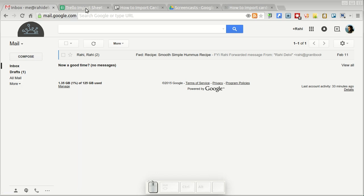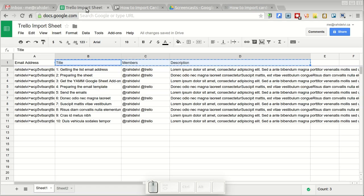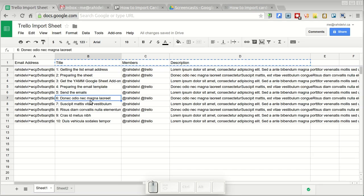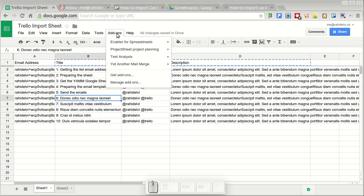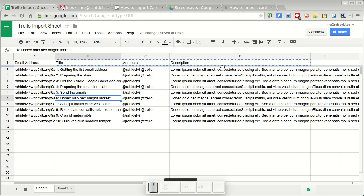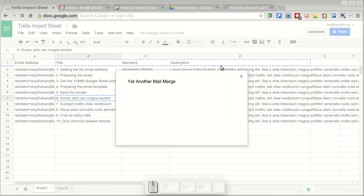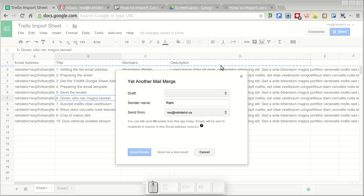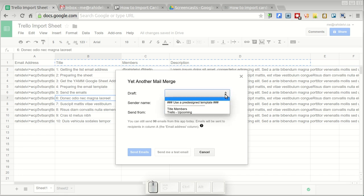Now let's go into Google Sheets and fire up yet another mail merge. I'm going to click add-ons, hover over yet another mail merge and start mail merge. In the first drop down I'm going to select the draft message which was title members.